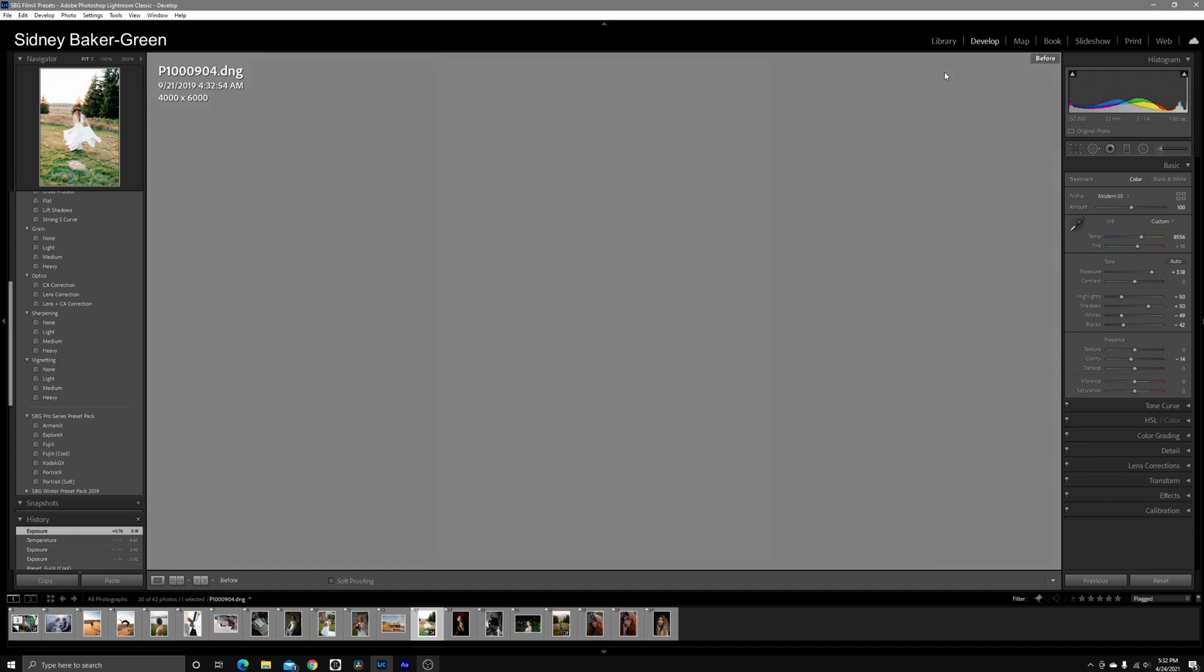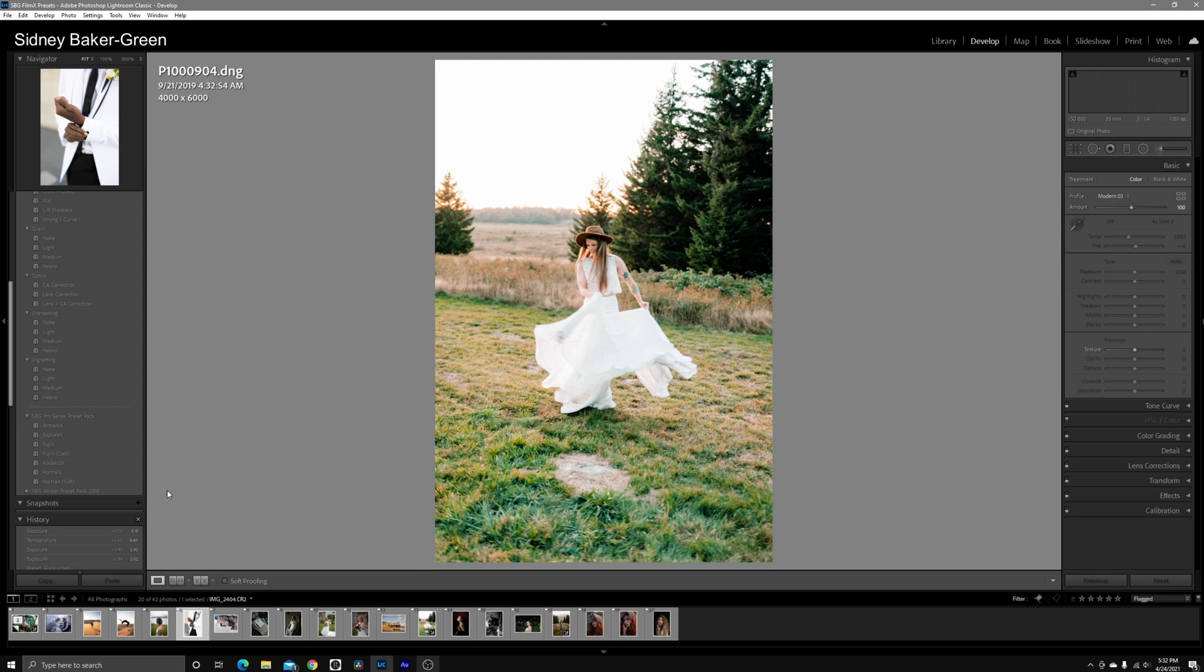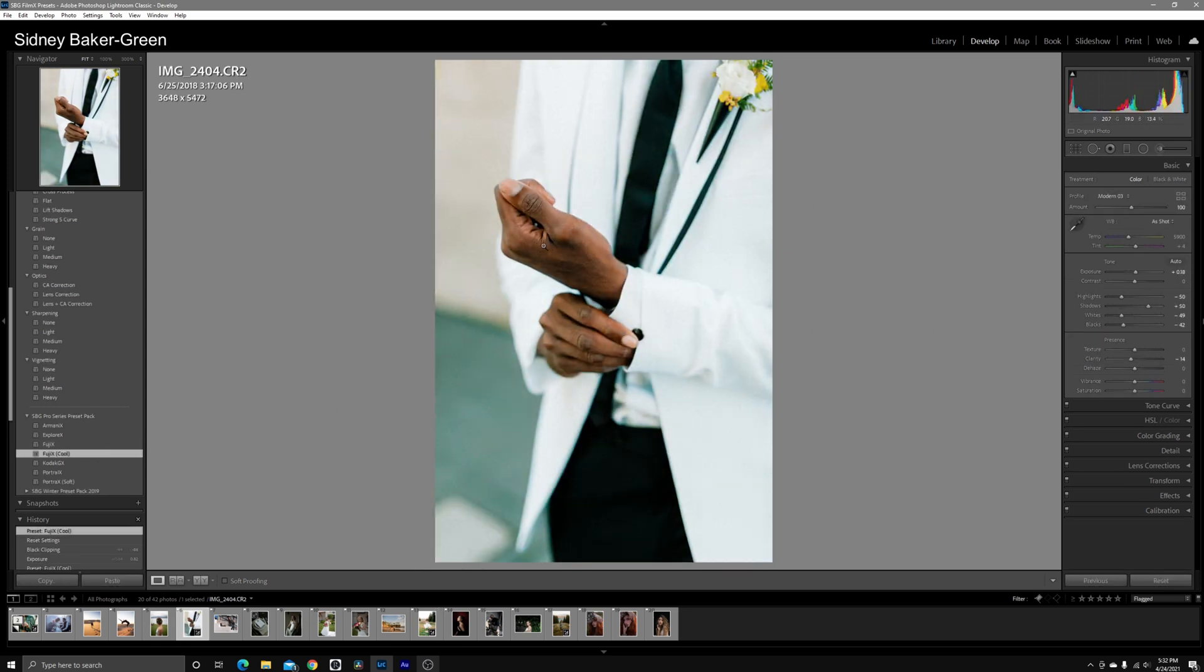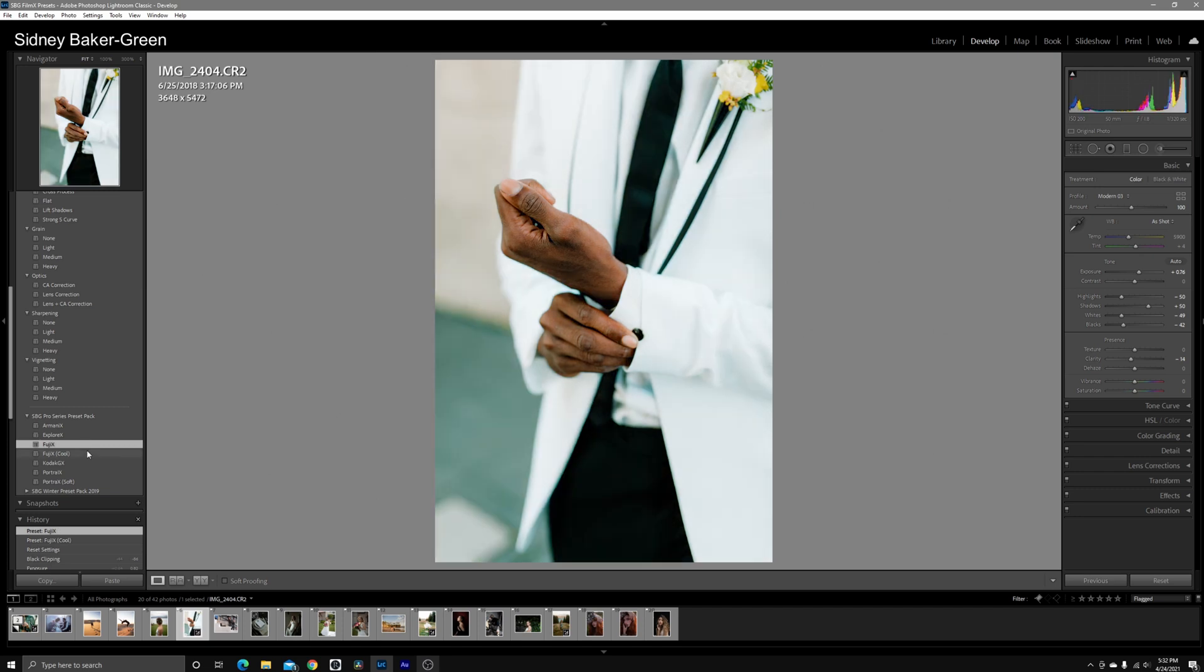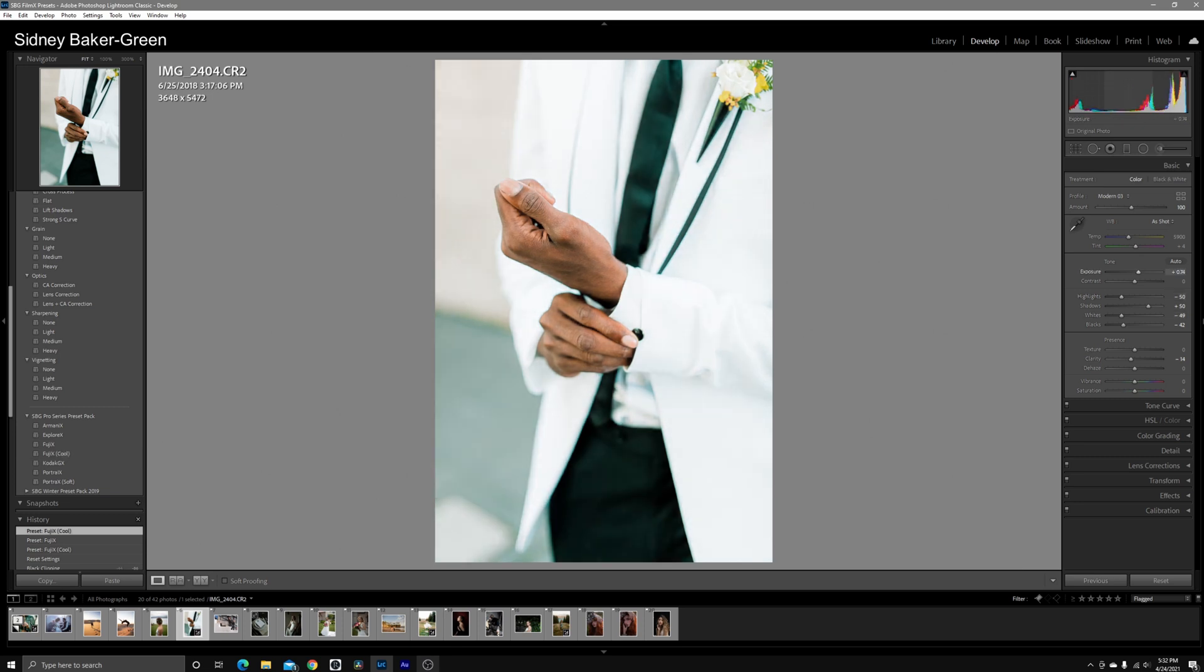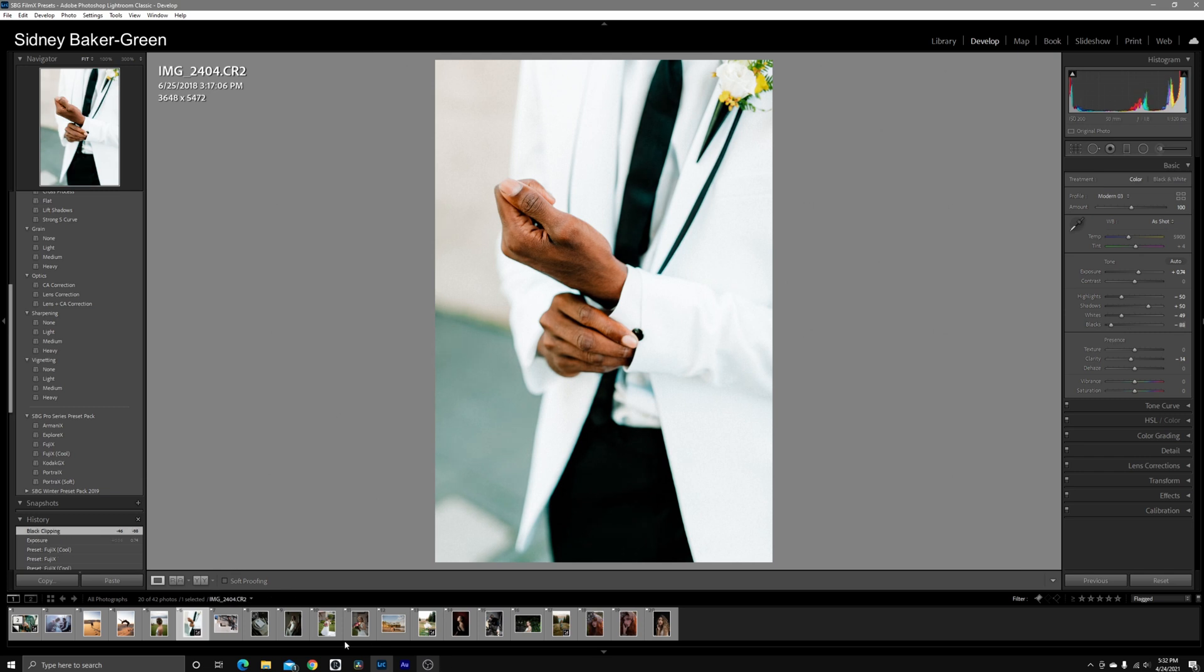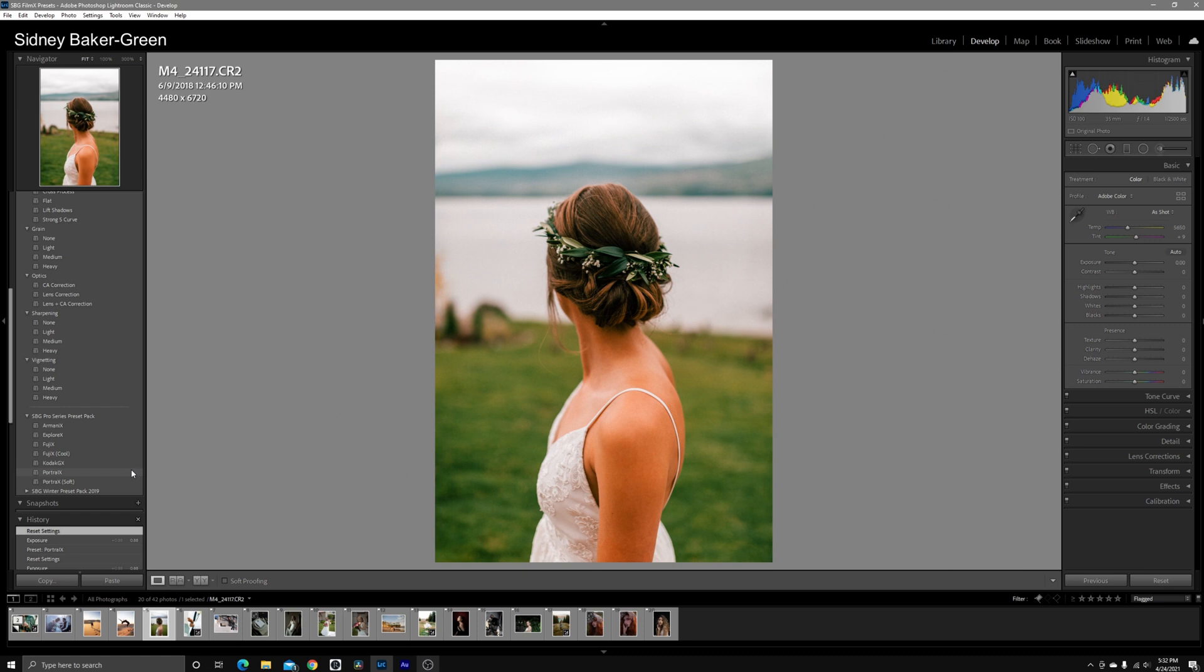I created Pro 400H Cool for my people of color, though. I always want to maintain the integrity in the skin tones. I have my Fuji X preset here, but Fuji X Cool keeps people of color skin tones in mind. If you are Black, I'm speaking to you—this is the go-to preset. Or if you shoot people of color, this will be the go-to preset in my preset pack.